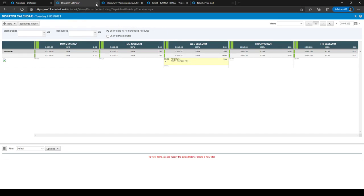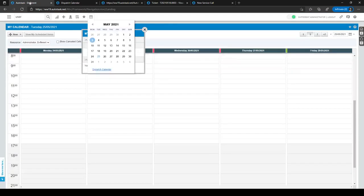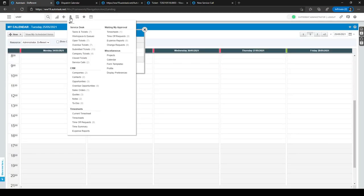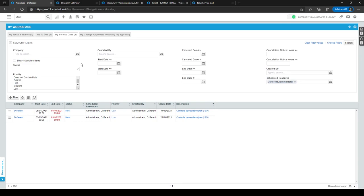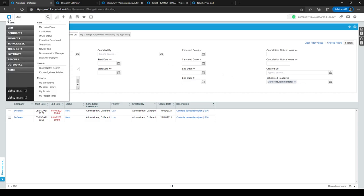Another way to view service calls is via the My icon — go to My Service Calls and click on it. This opens the My Service Calls page where you can see which service calls are scheduled for you, when they are scheduled, and for which companies. You can also search through your service calls here.